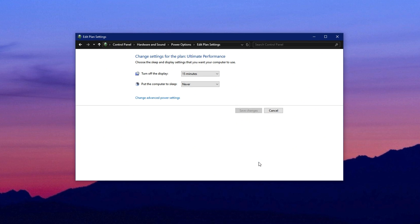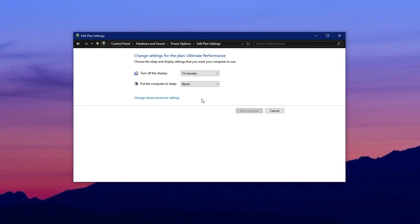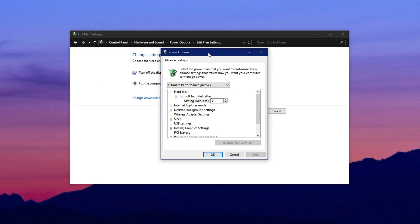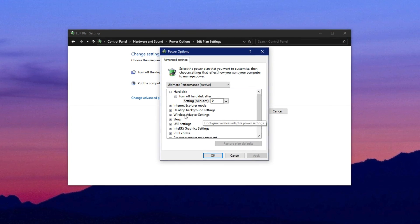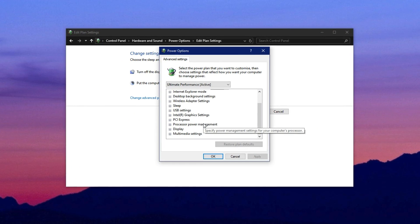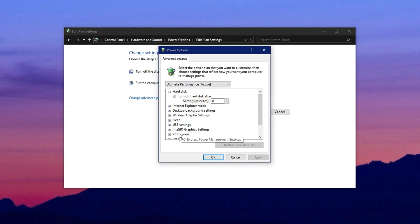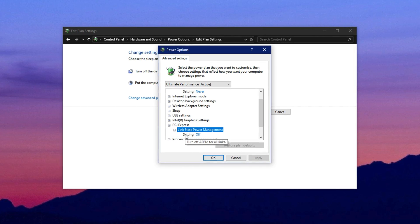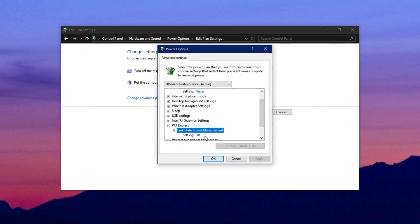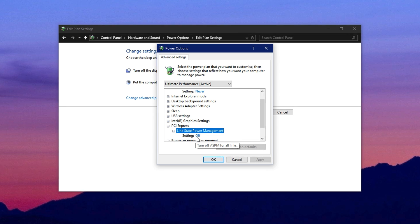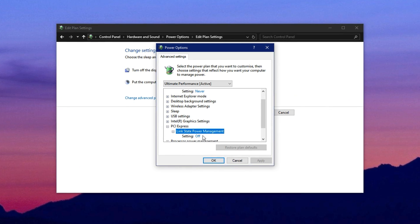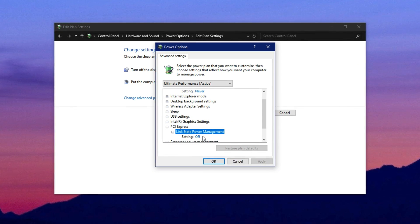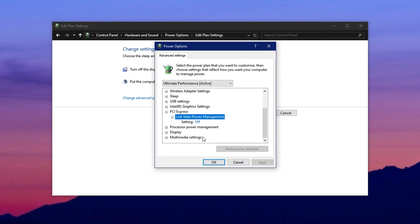After selecting your preferred power plan, click on change plan settings and then choose change advanced power settings for more in-depth configuration. In the new window, scroll down and expand the PCI express section. Here, you'll see link state power management. Set this to off. This disables a power saving feature that can reduce GPU or CPU performance during gaming sessions.